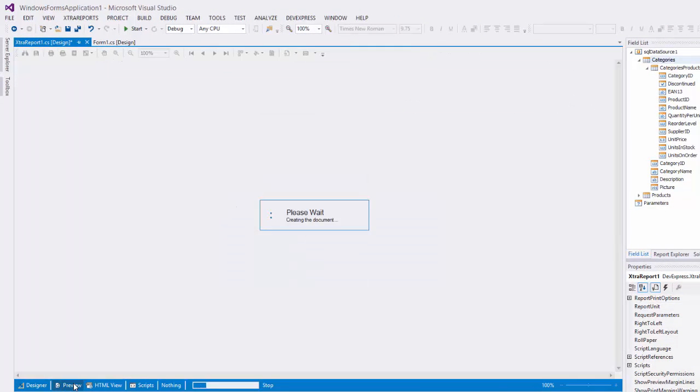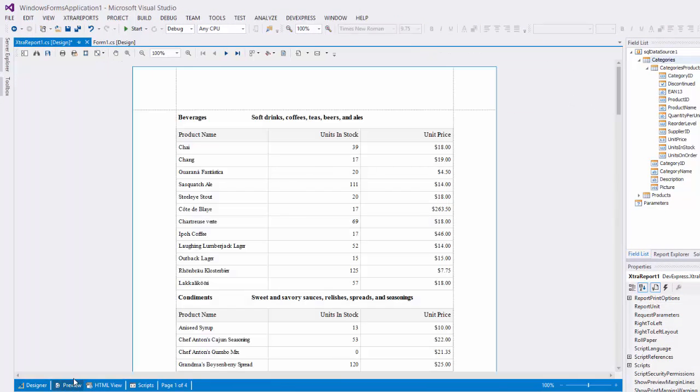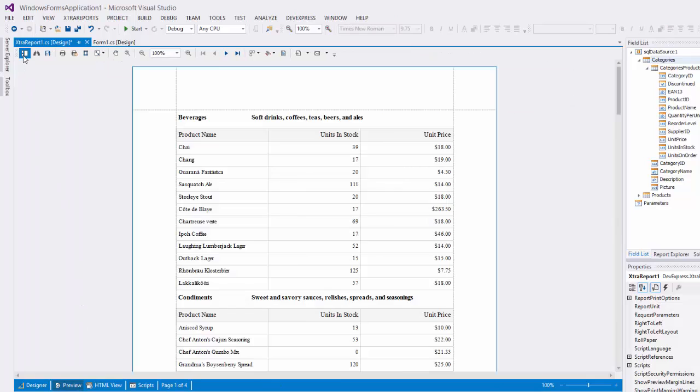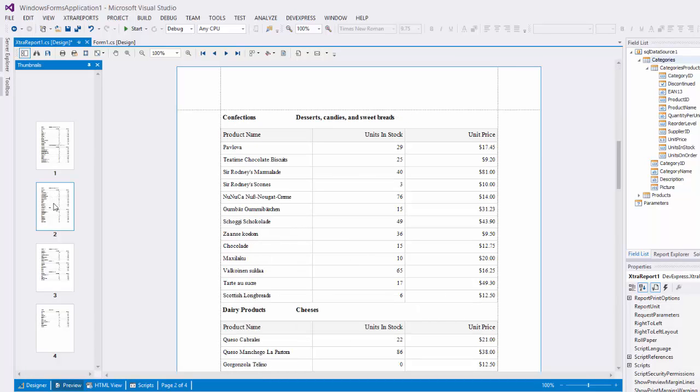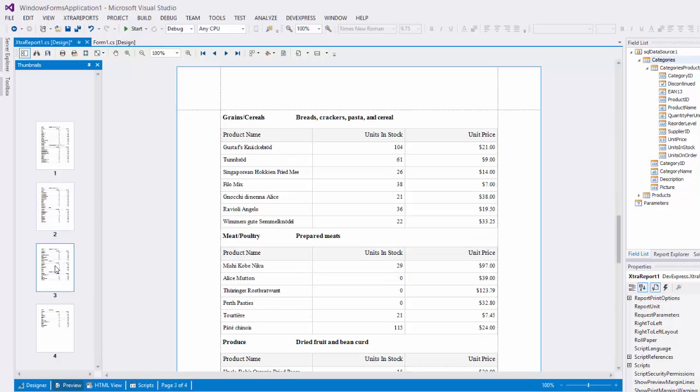Our report is now ready, let's switch to preview and take a look. And here's our report with a master detail relationship.